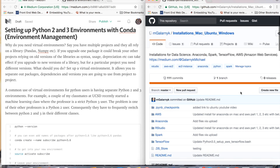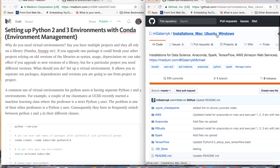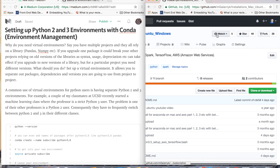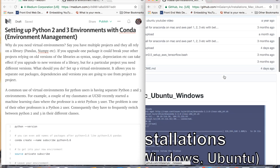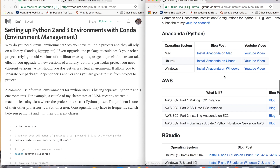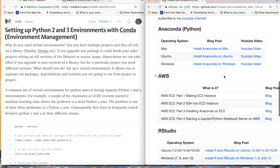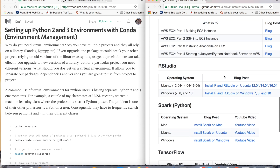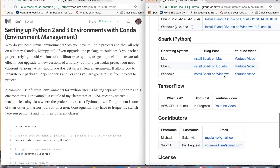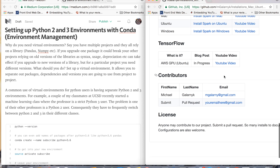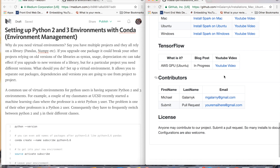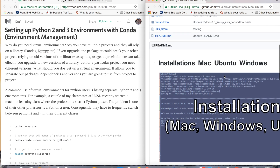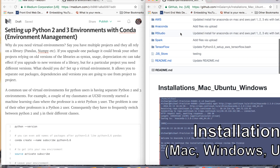I have a wonderful GitHub that goes over installations for just about everything — Anaconda, AWS, RStudio, Spark, TensorFlow — and you can even contribute to this repo on GitHub.